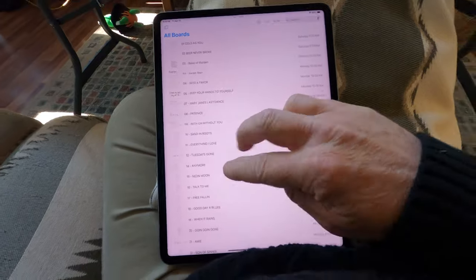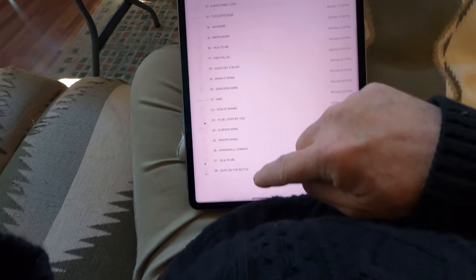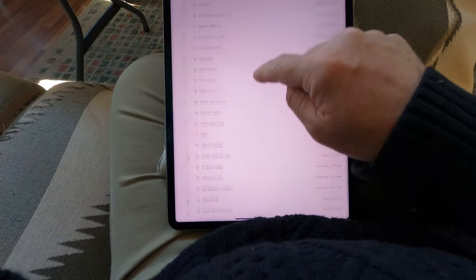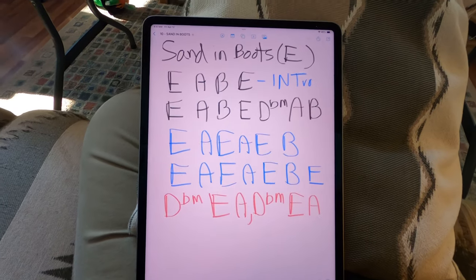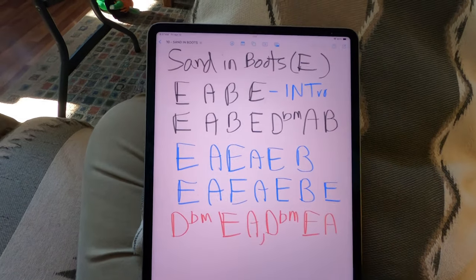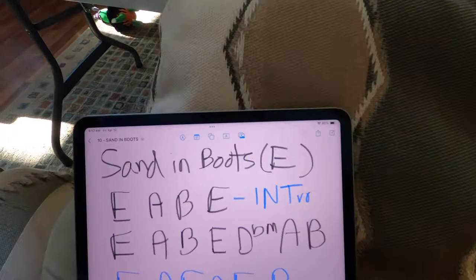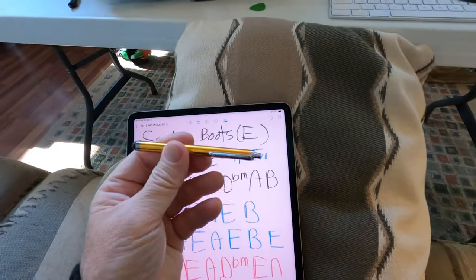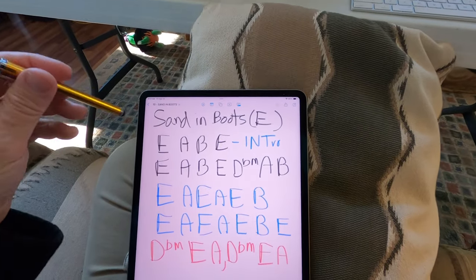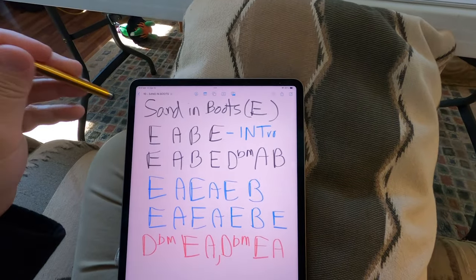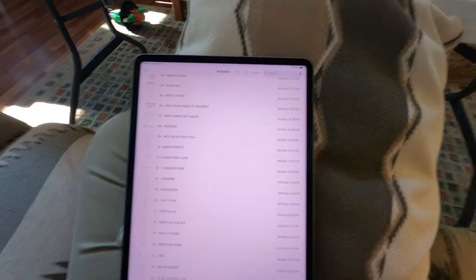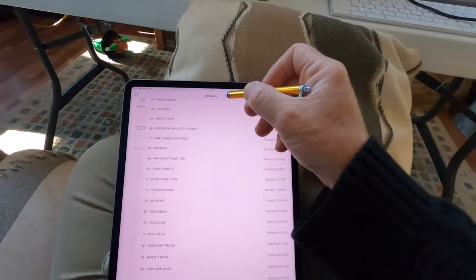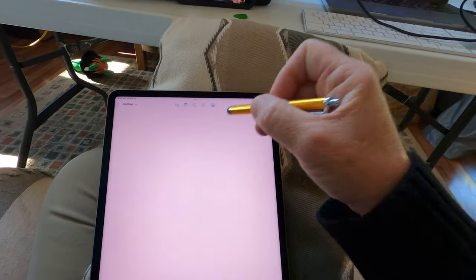So here I've got my whole set list. There's going to be 32 songs in there — I've got 28 of them charted. Say we're doing Sand in My Boots by Morgan Wallen. I just take one of these pen things here, and I start a new document. You just hit New Document there and it's going to give you a new board.